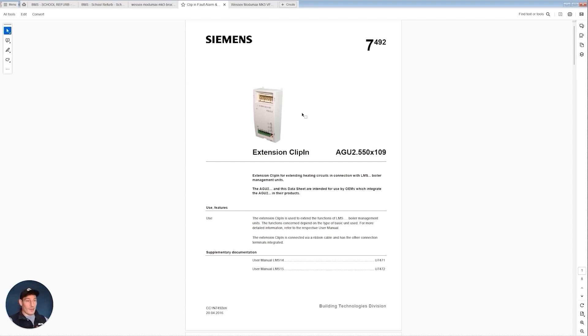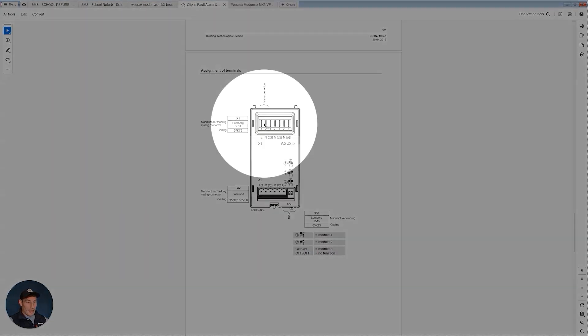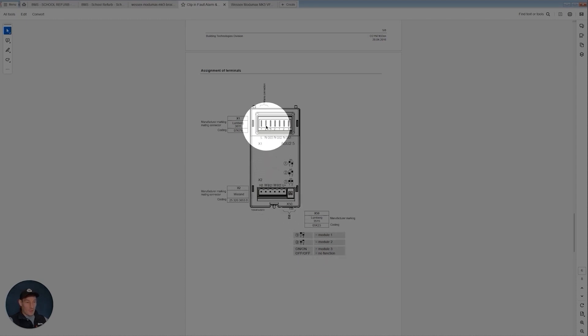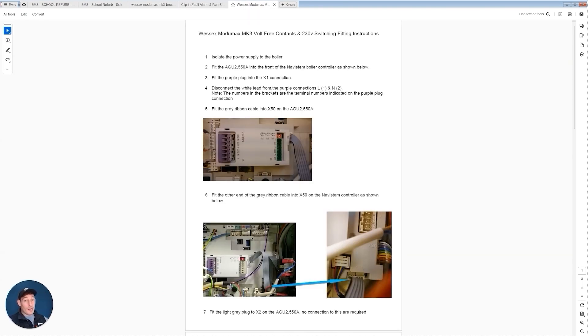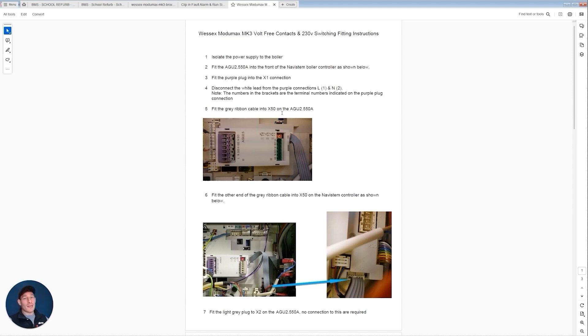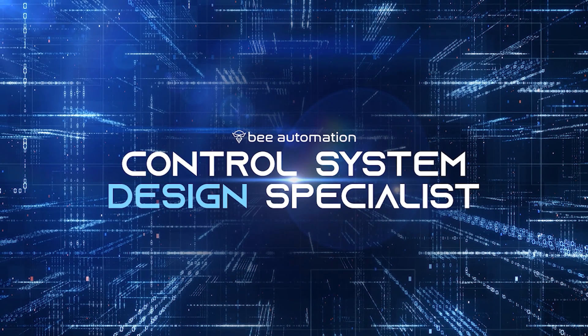Now this tech manual isn't very helpful and pretty much all it gives us is this for the wiring connections which wasn't helpful at all. So I was back on the phone to tech support and they ended up supplying me—the Wessex guys, really good bunch of people, really good support—they provided me with their sort of in-house tech manual that explains how to connect it to the boiler and what terminals are being used for that enable and fault output. Again, all the details are gone through in Control System Design Specialist if you wanted to purchase that course if you haven't already.